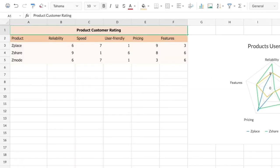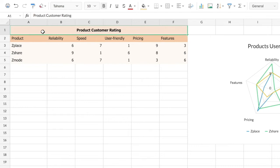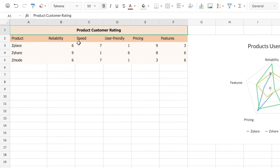Spider web charts can be used when you want to study multiple factors around multiple items or products. For example, we have data here that is giving us the product customer rating and you can see the list of products along with the five individual factors for which the customers have given us the rating. So the rating scale is from 1 to 10 and customers have given a number each based on the factor and the product.